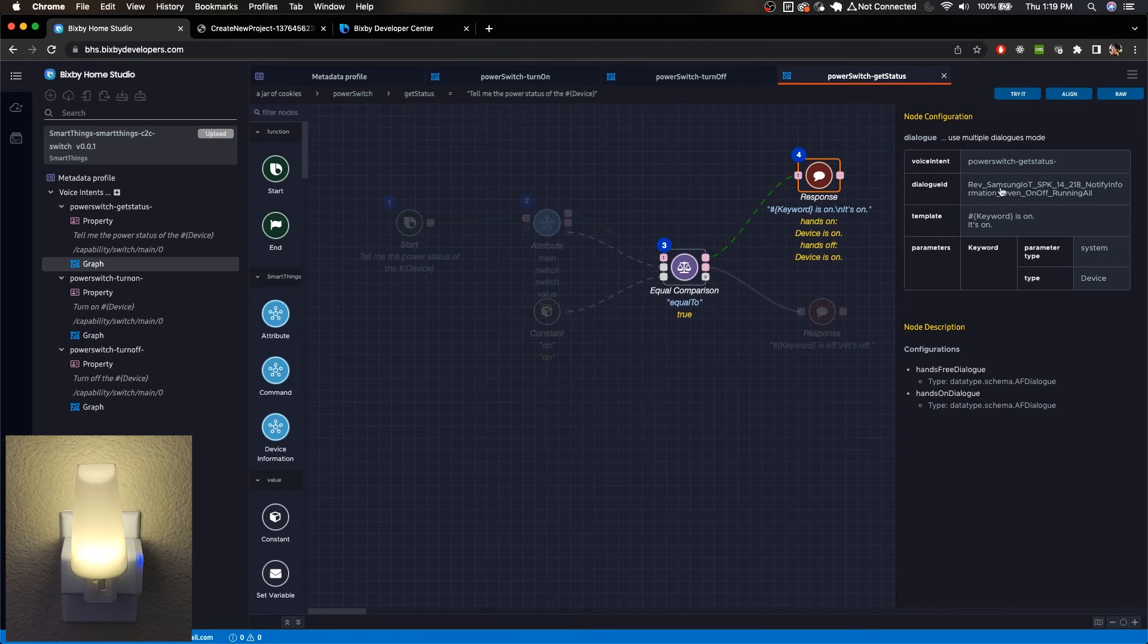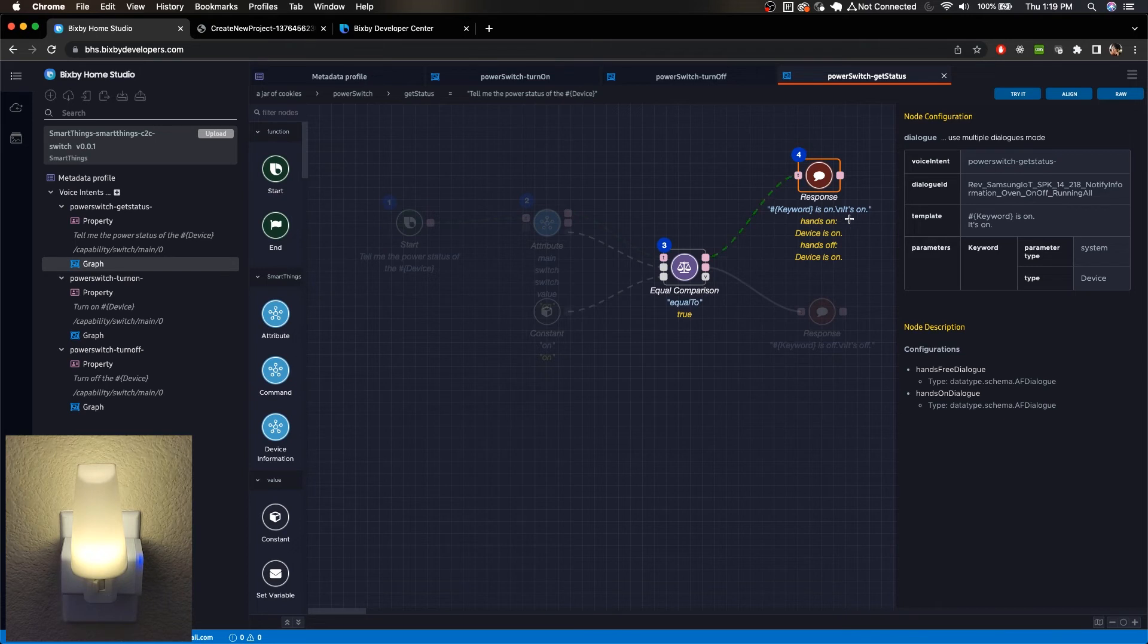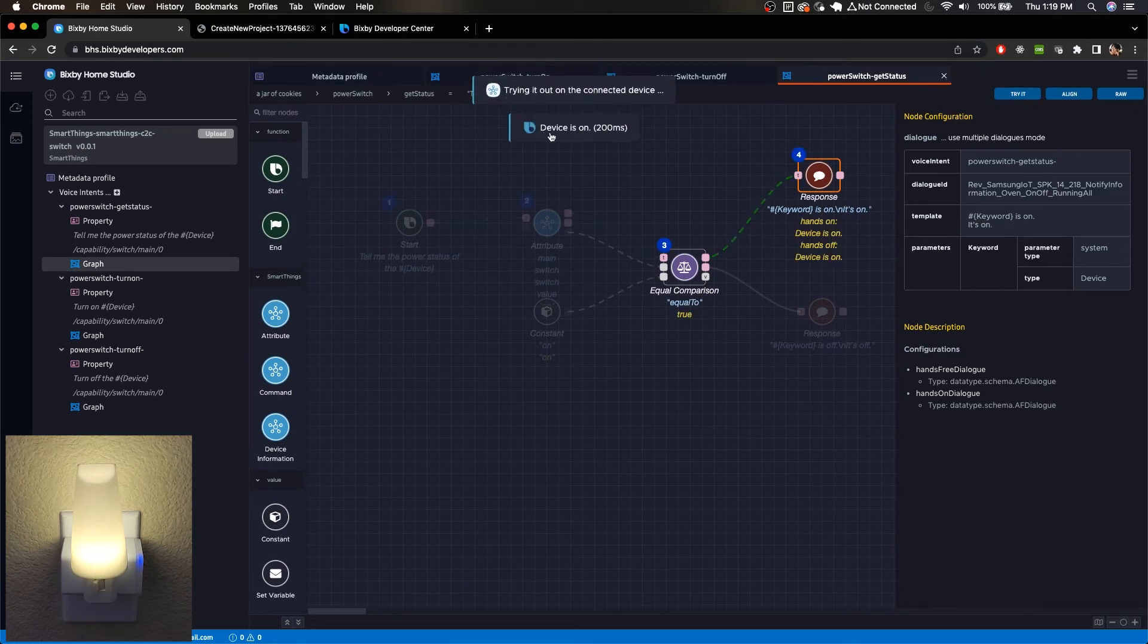Bixby will provide this update where it says, the keyword is on. And I believe in this case it says device. Device is on. So yes, this is the response that Bixby would give in this case.